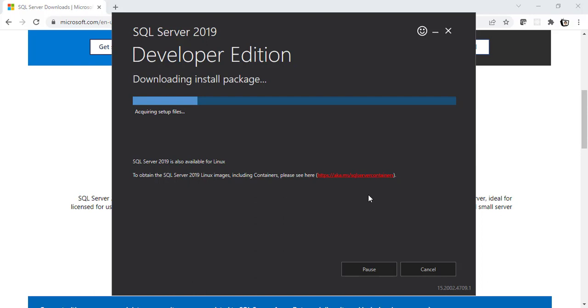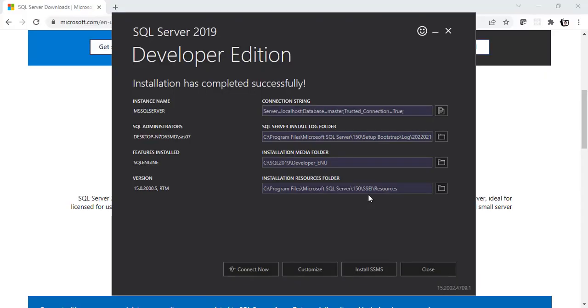This is going to take some time. So let's jump into the part where it got installed. Alright, that's it. The installation was successful.